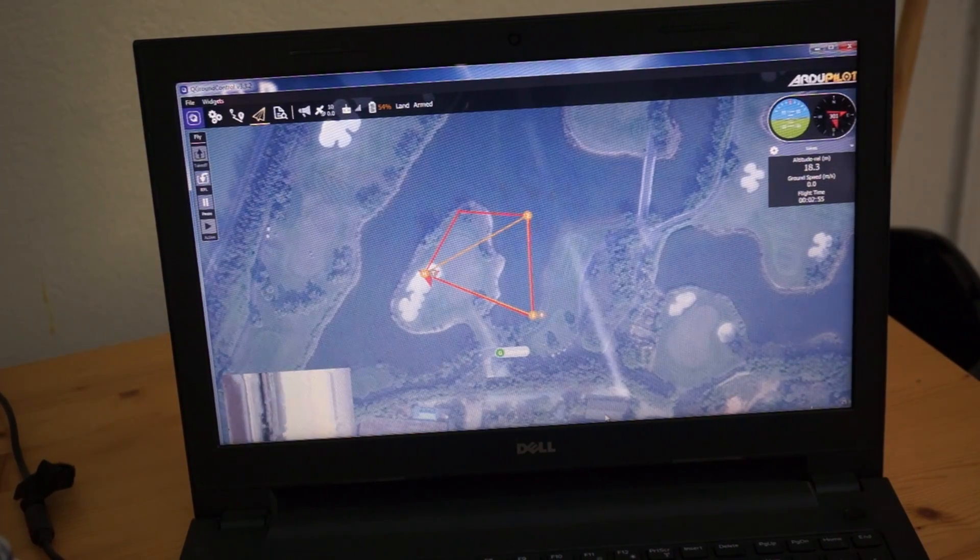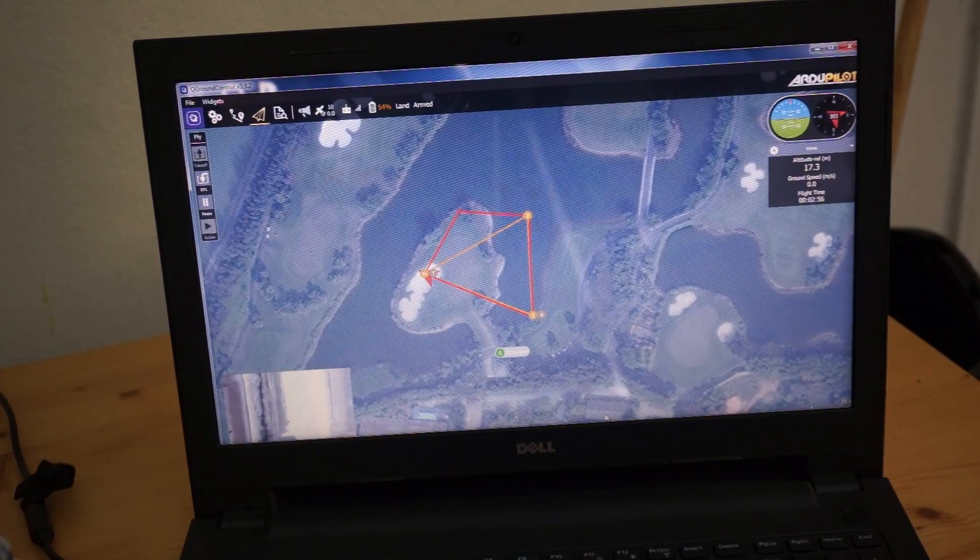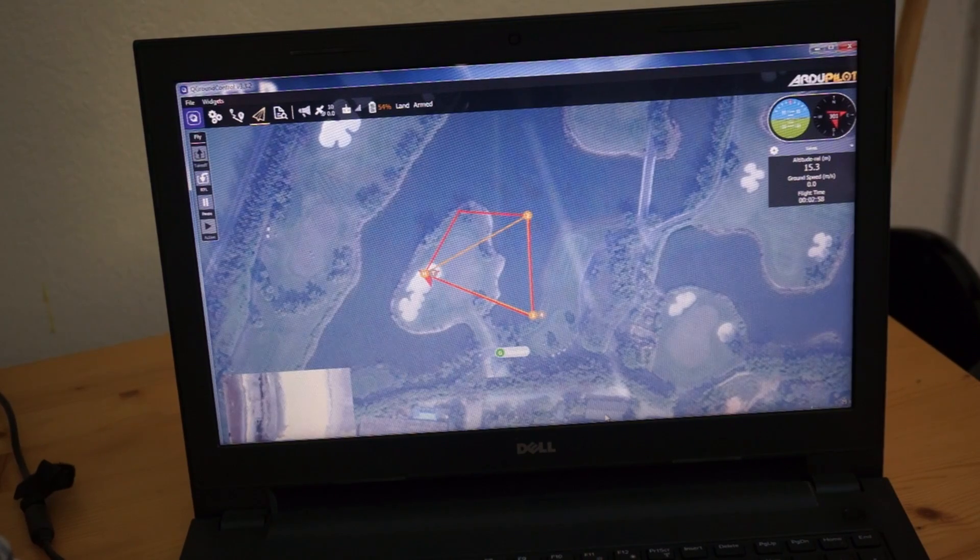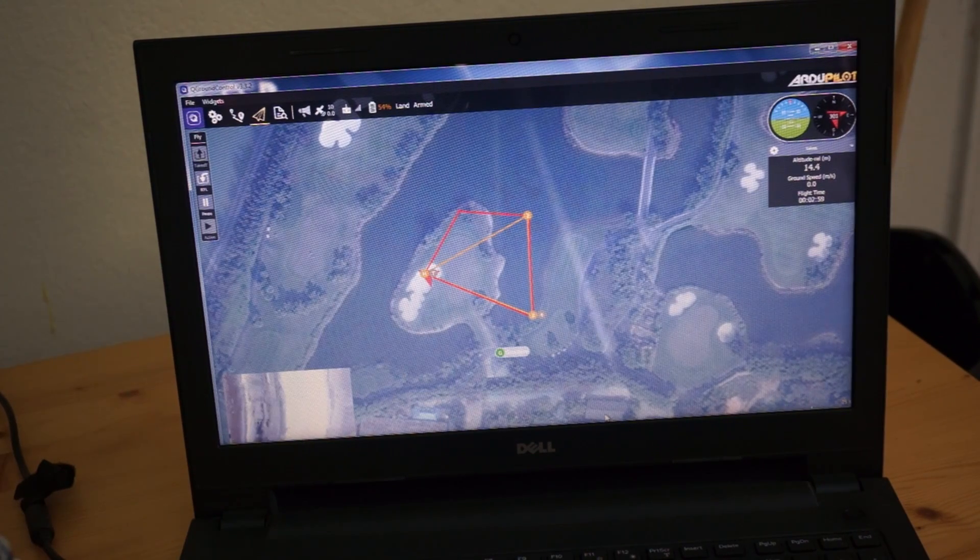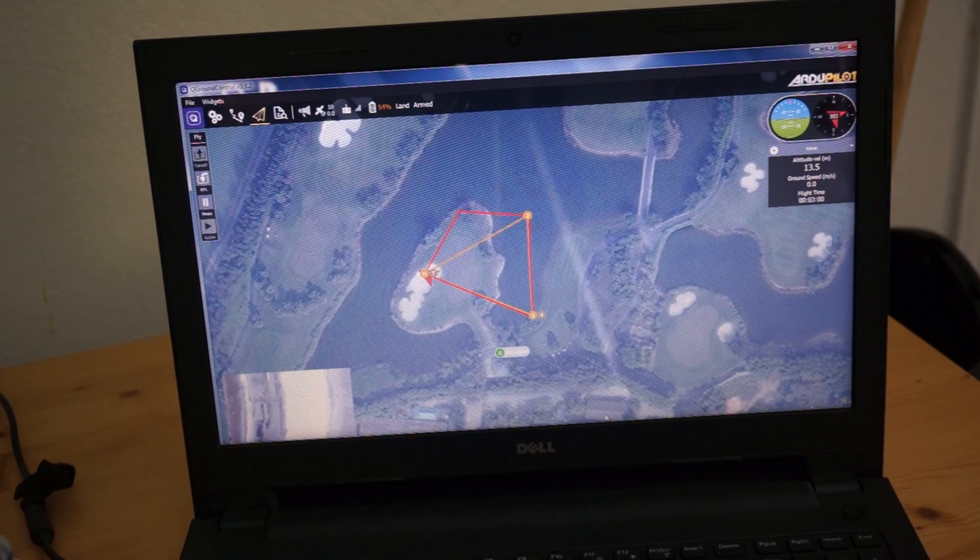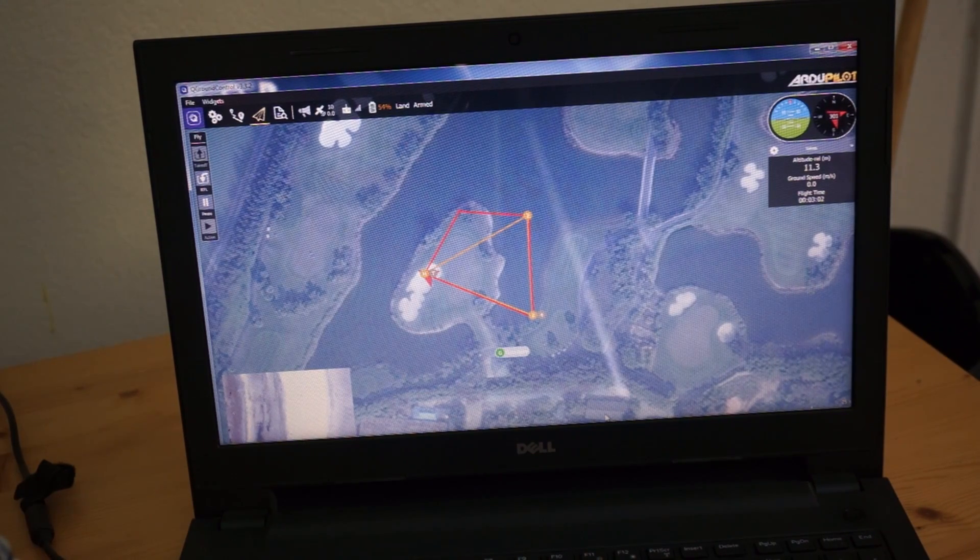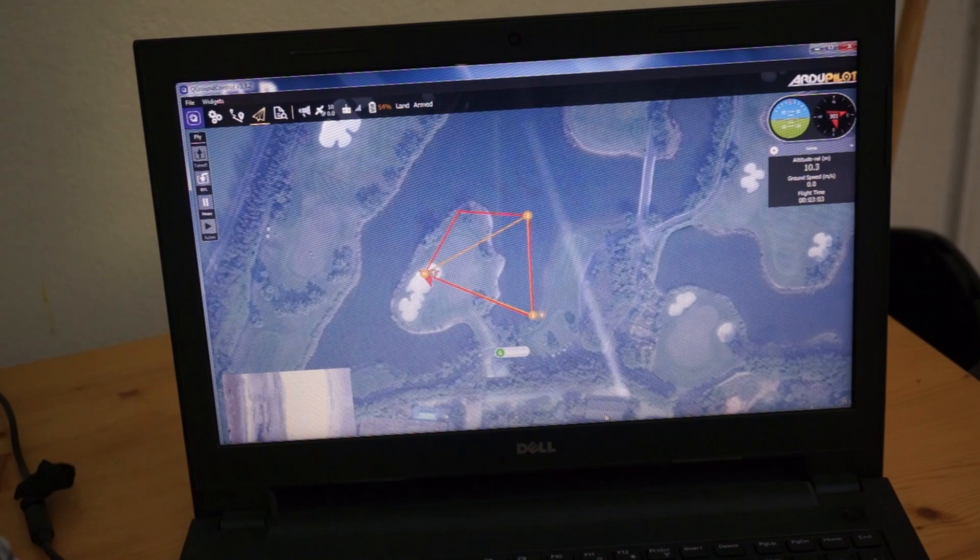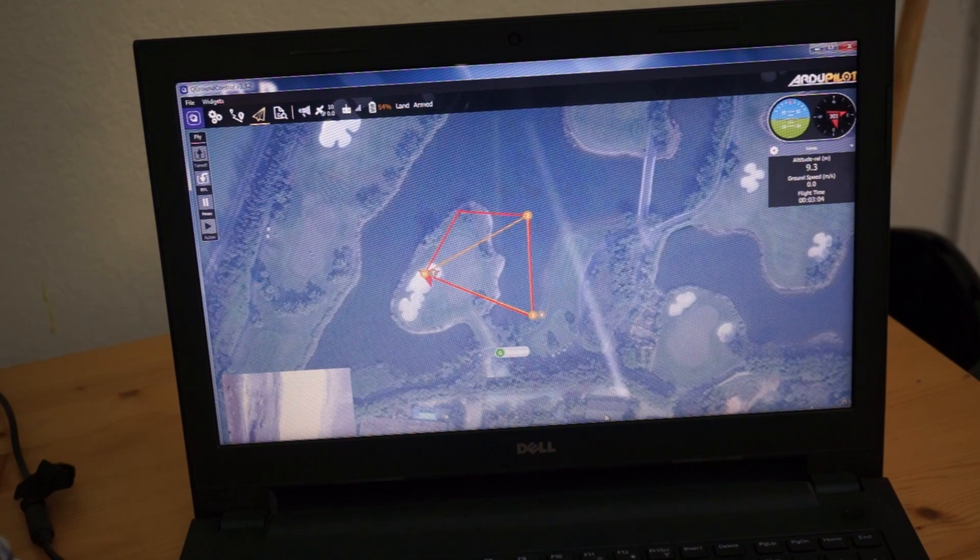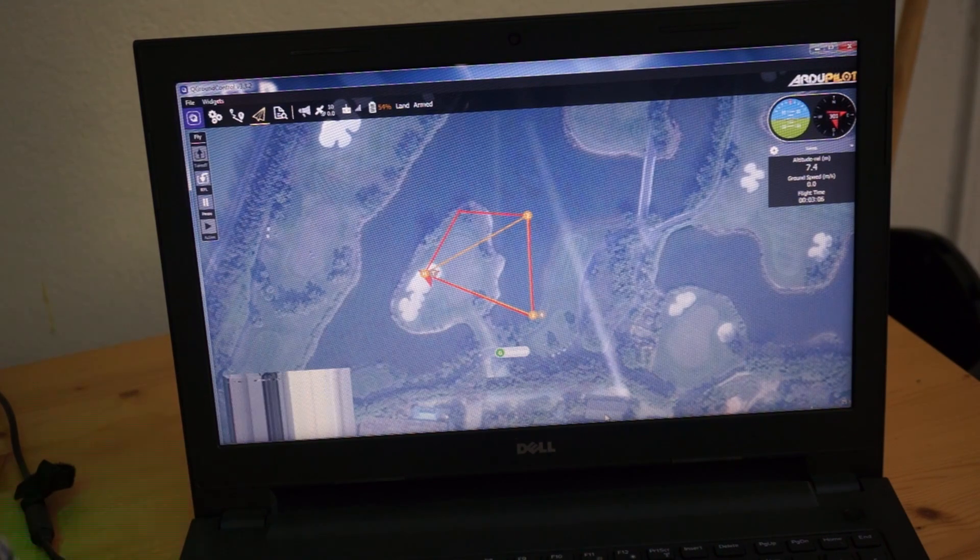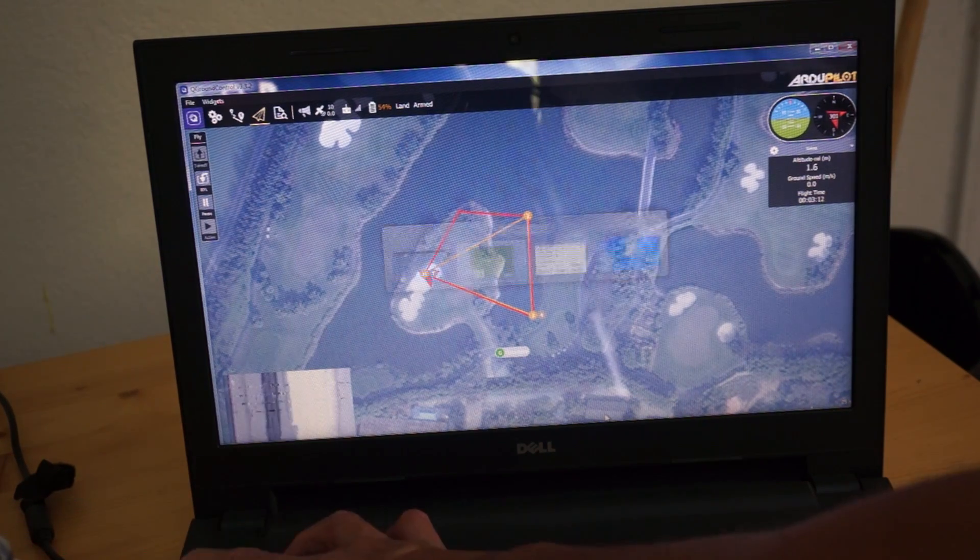Now, I've also done some testing with Mission Planner. Any Mavlink-based ground station should theoretically work. Definitely be doing some more testing and I'll share some videos on that in the near future.